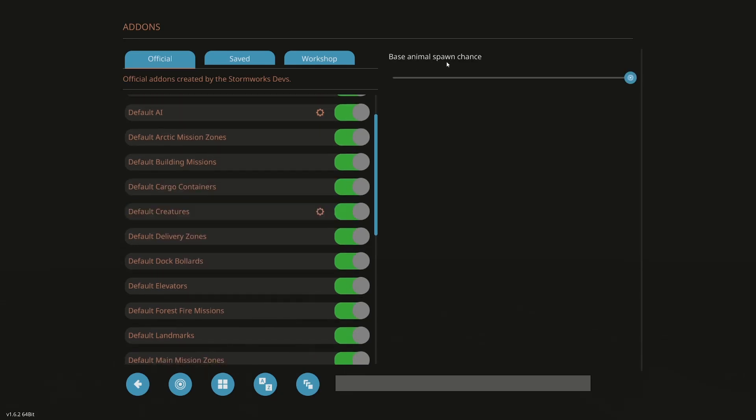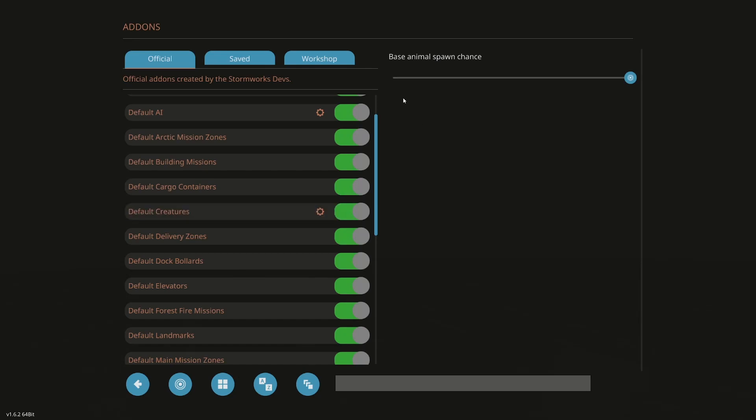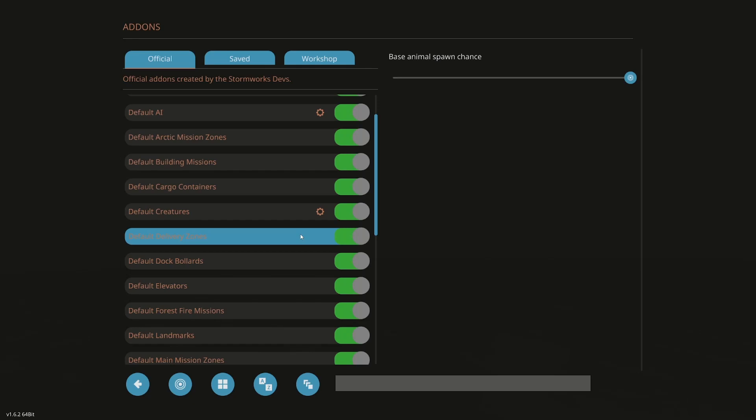Base animal spawn chance. So it's all the way up to one. That's fine. I have a beast PC and I'm pretty much playing by myself. So I don't have to worry about that. If you were going to do multiplayer, you may want to drag that down. So you're not having as much performance loss.